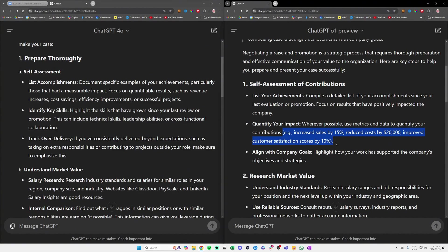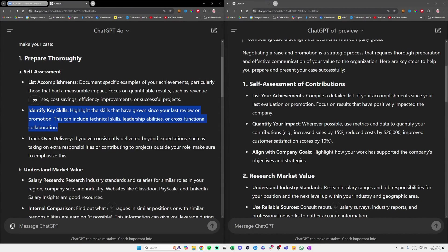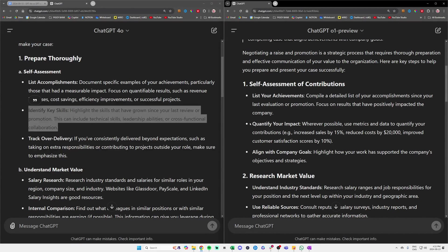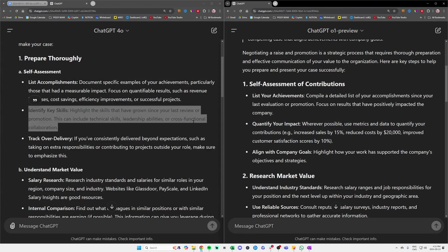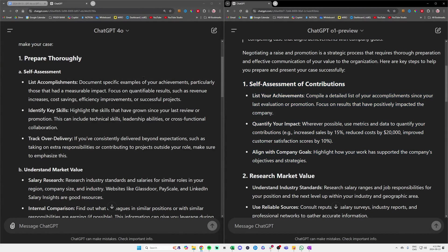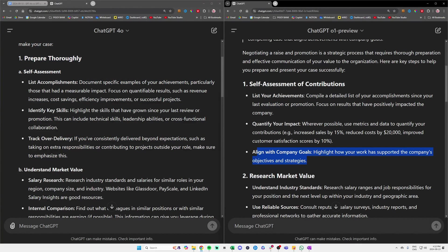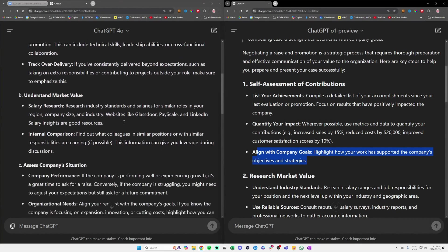It's basically the same thing: list your achievement, list your accomplishment. It's really, really similar. It just says here on the right where we should quantify our impact, and it gives us more detailed information with examples, saying that you reduced the cost of the company by $20,000 and improved customer satisfaction. It doesn't say something similar on the left here, so a little bit more detail from GPT-o1.